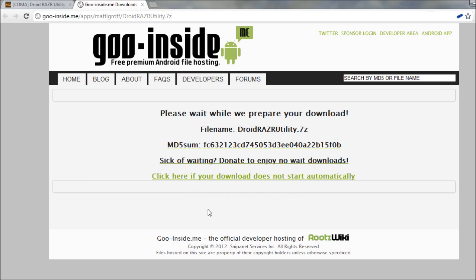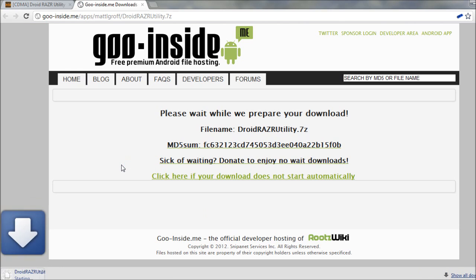Now this file's about 800 megabytes, so it might take a while depending on your internet speed. Alright, notice the download has started here automatically.